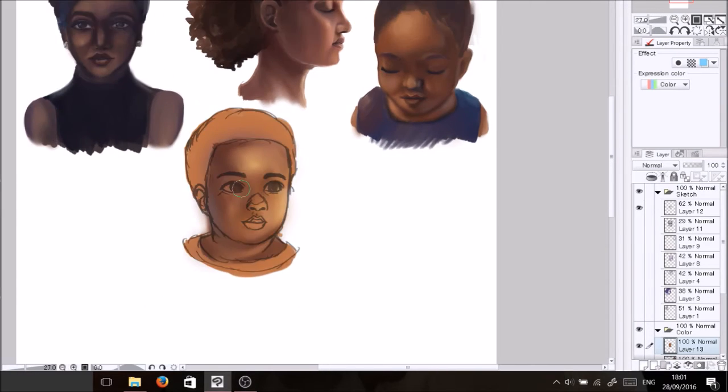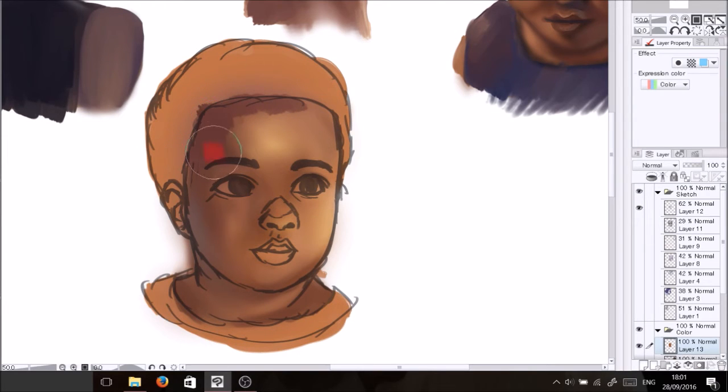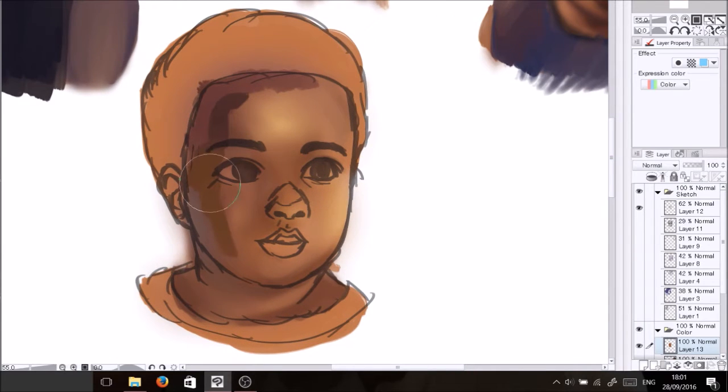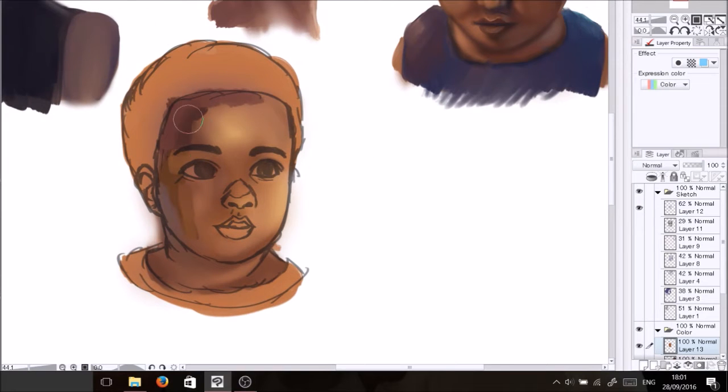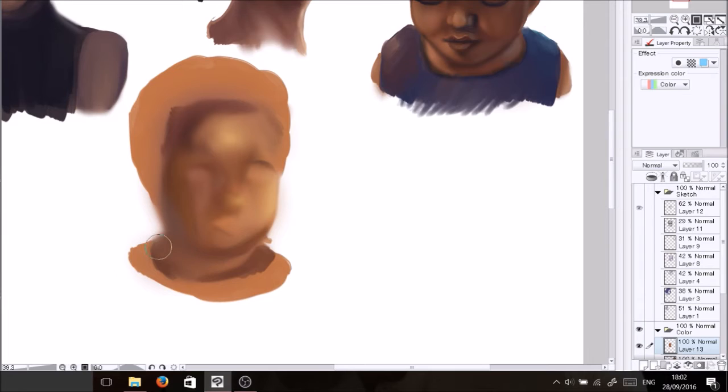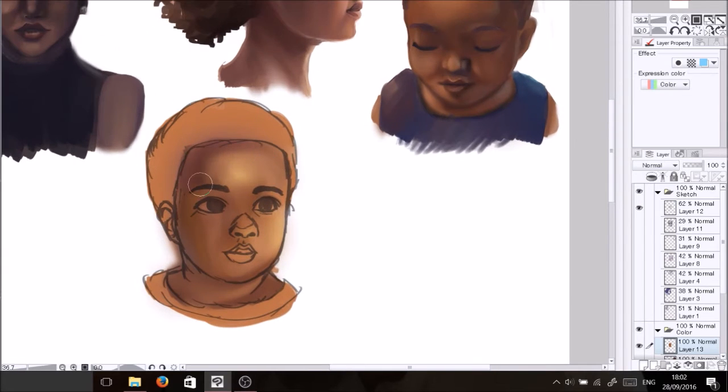Of course it's still really soft as a child but there are a bit more harder features than a female child would have, like as you can see on the other side.